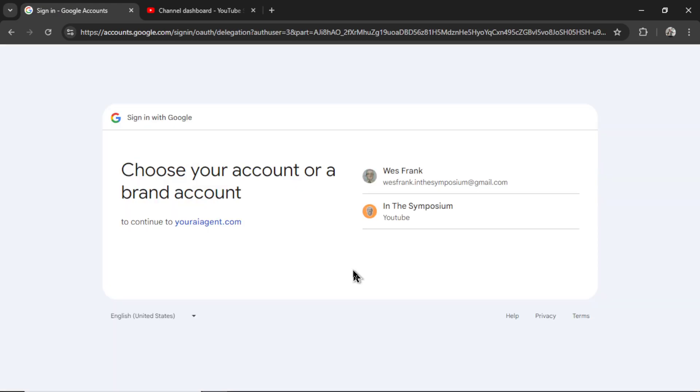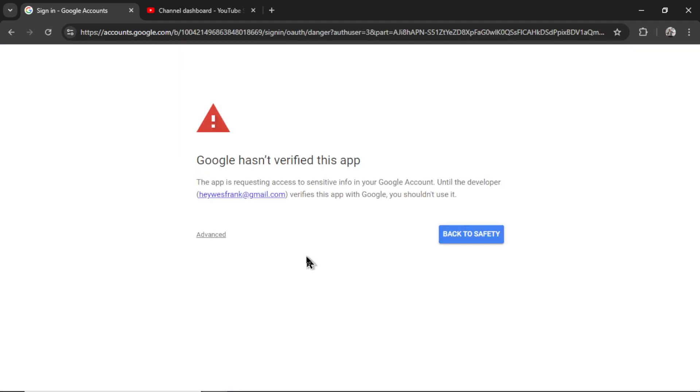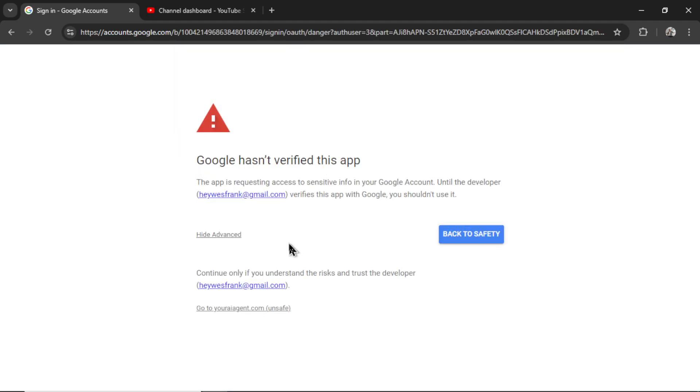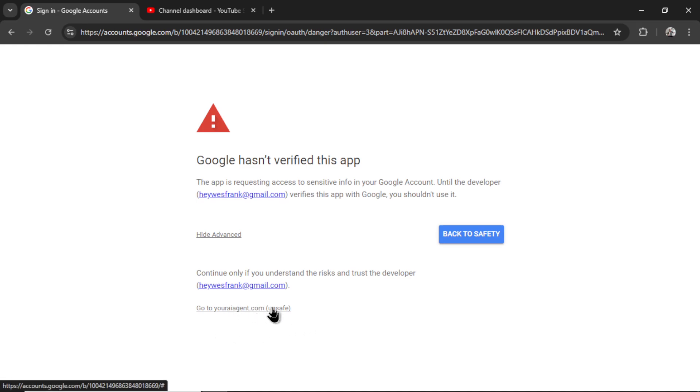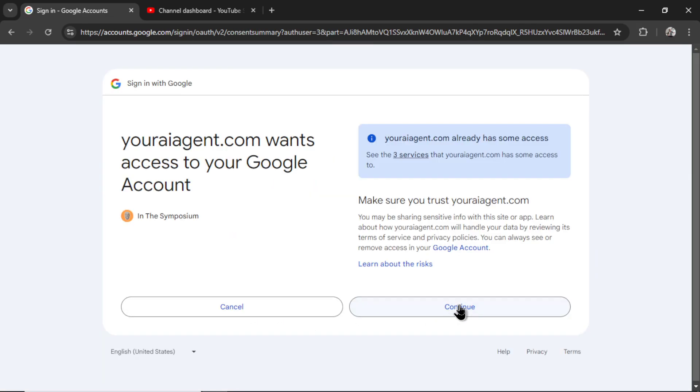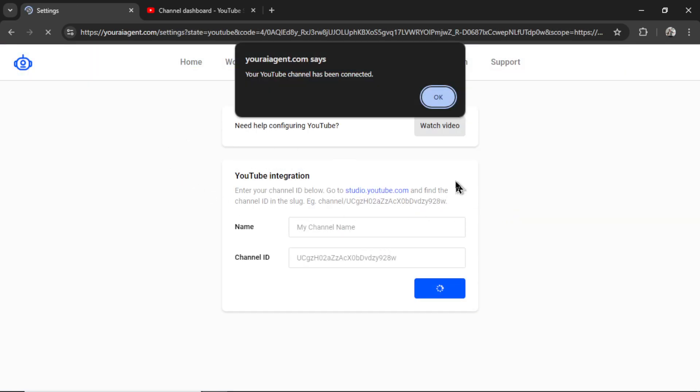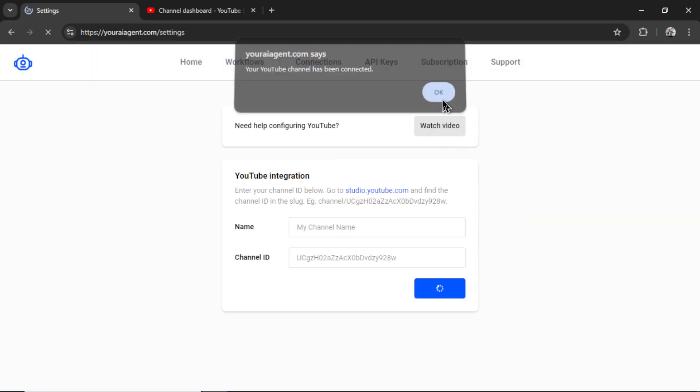It will take you to an OAuth screen where you're going to select your YouTube channel. I'm going to click on this one right here. You're going to get this warning. I haven't verified the app yet in the Google developer console. I'm going to be working on that this week because we're actually running out of users that we can add to an app that hasn't been verified. They give you a max of 100 users. And now that we connect Gmail accounts as well, this is filling up quick. But for now, click 'go to youraiagent.com', then click continue. And if everything is good, you're going to get a notification that says your YouTube channel has been connected. So click OK.